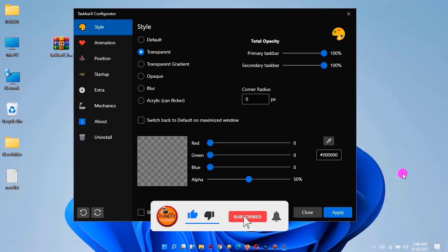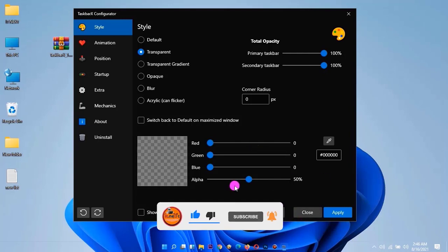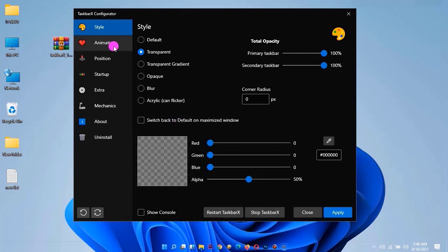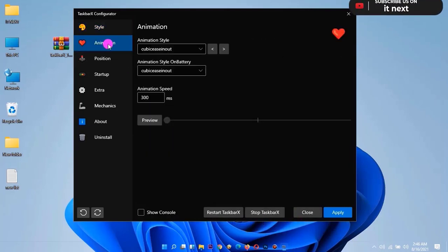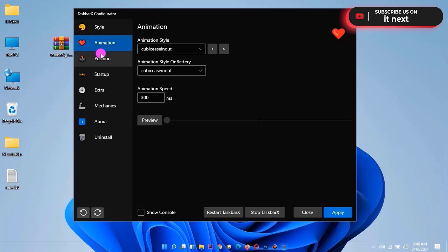Please like, subscribe and click on the bell icon. With this software there are more options you can check out.